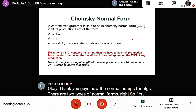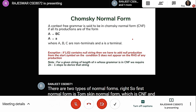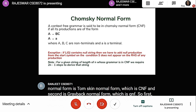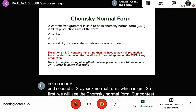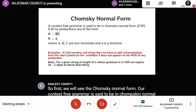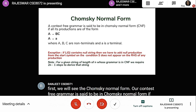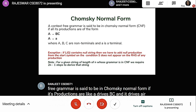A context-free grammar is said to be in Chomsky Normal Form if its productions are of the form A derives BC or A derives a terminal, where A, B, C are non-terminal symbols and small 'a' is a terminal symbol.